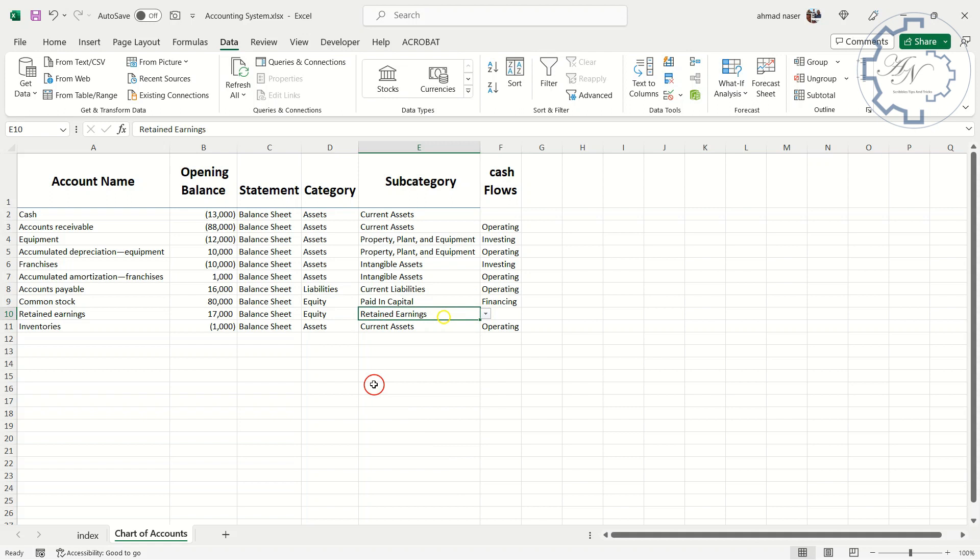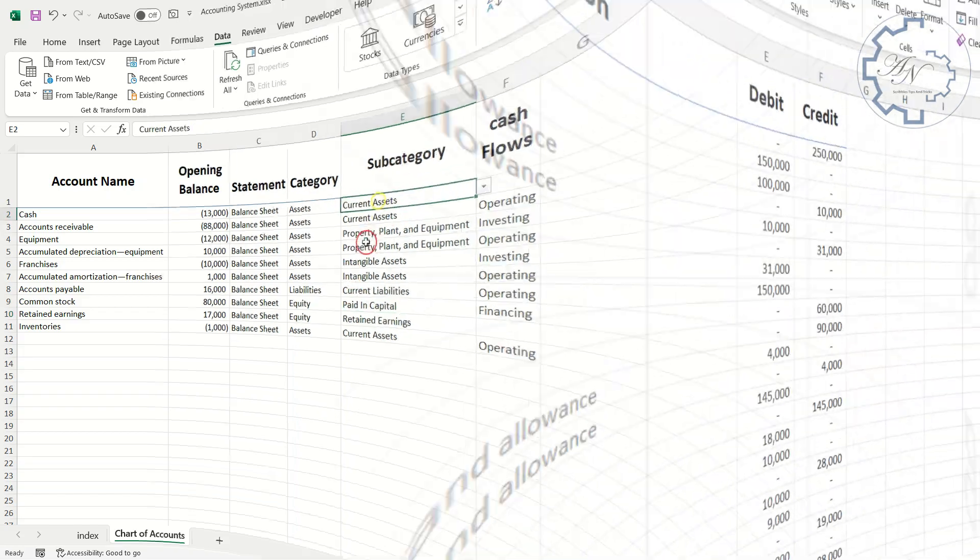Data validation will not be affected by the cut and paste process. Currently, I have finished the basic information that I have to enter in the chart of accounts worksheet and the rest of the information will be displayed automatically by equations and formulas after preparing the journal entries worksheet.